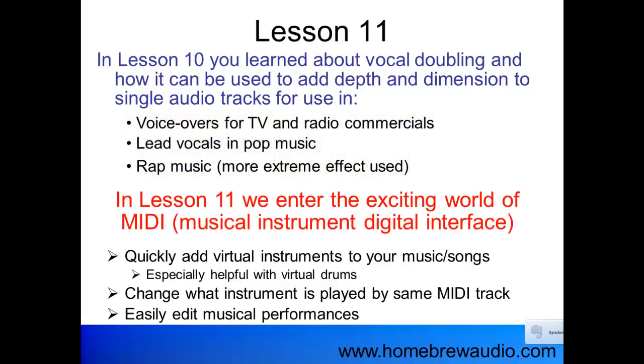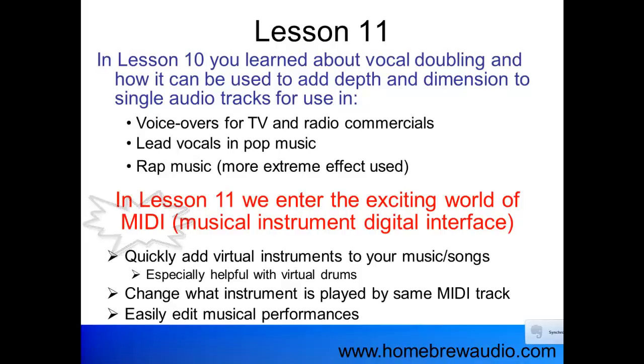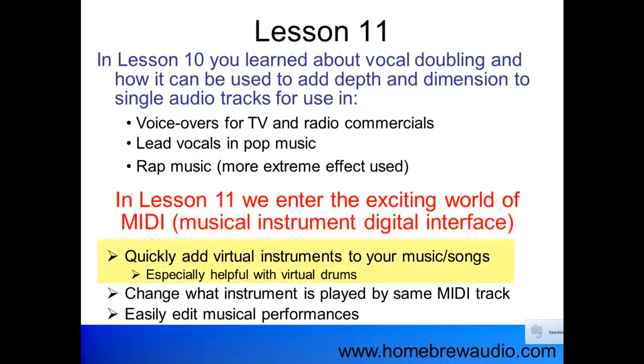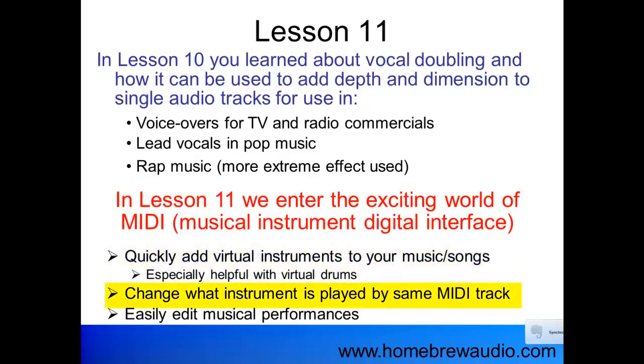In Lesson 11, we enter the exciting world of MIDI. Musical Instrument Digital Interface is what it stands for. You can use it to quickly add virtual instruments to your music and songs. It's especially helpful with drums. You can change what instrument is played by the same MIDI track, just change out the instrument, which is awesome. And you can easily edit musical performances.